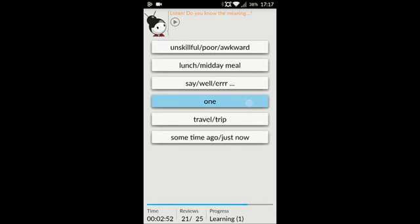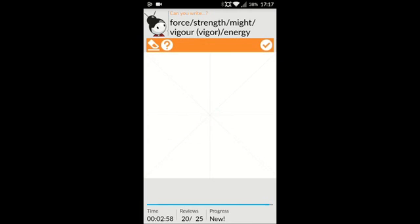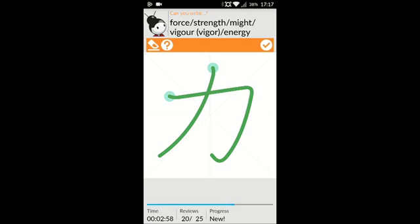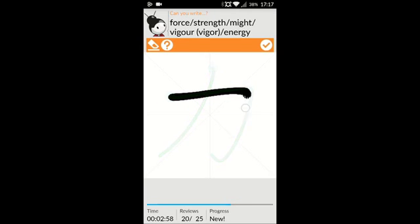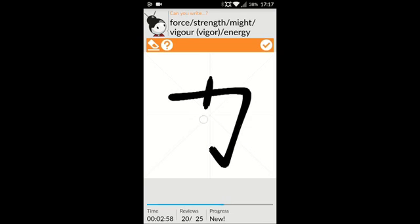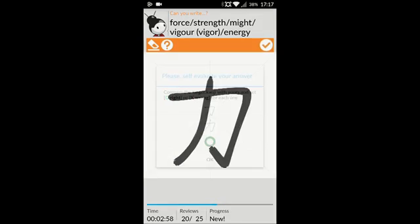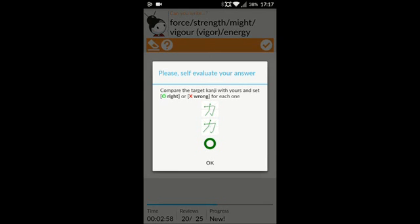ICHI, meaning one. Force, strength, might, vigor, energy. Now, let's say that you didn't know how to draw this one — you can just go ahead and select the question mark and it'll show you how to draw it. You can go ahead and check that off, and it looks pretty close to me.